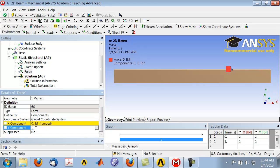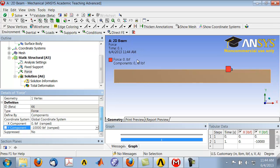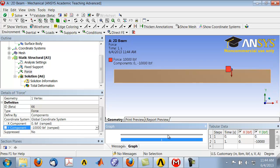For the definition of the force vector, let's do it by components. The y component is minus 10,000, and the minus sign indicates the negative y direction. For some reason my display is showing zero pounds — I think there's some problem with my display. Under Graph, if I click on it, it's showing a ramp load going from zero to one — you don't have to worry about that.